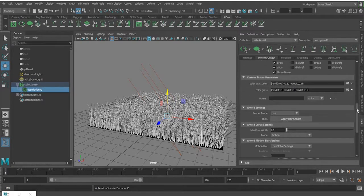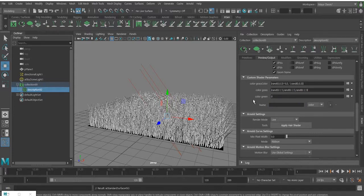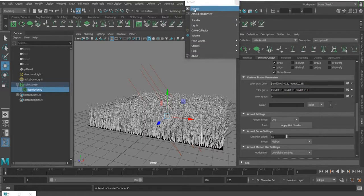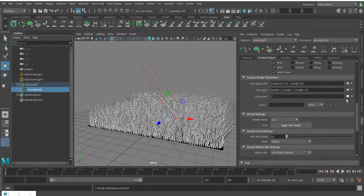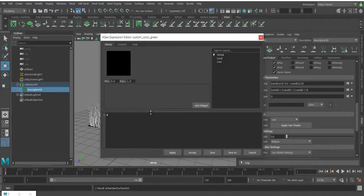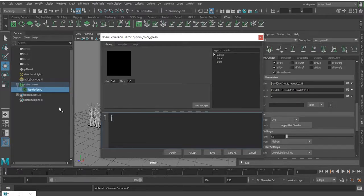If you render now you will see a black color, because we have not given any color value yet. To type a single color, say you want only green: set red to zero, green to one, and blue to zero. When you apply it you will get green, and if you render you will also see the green color.